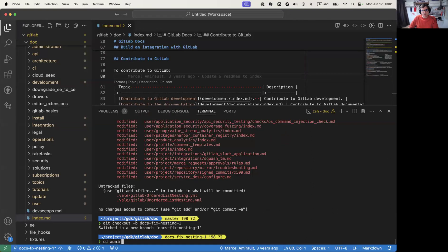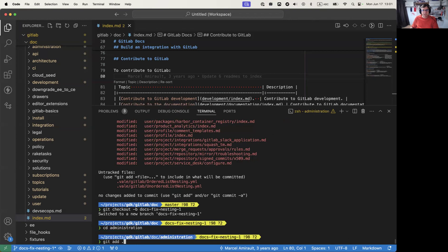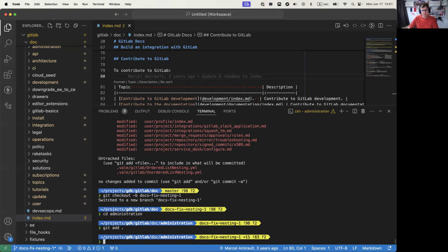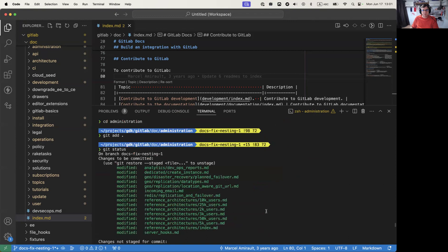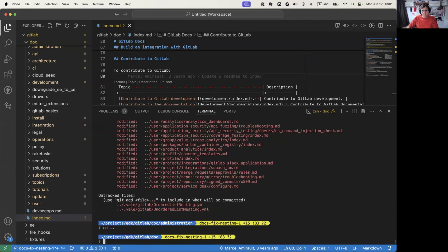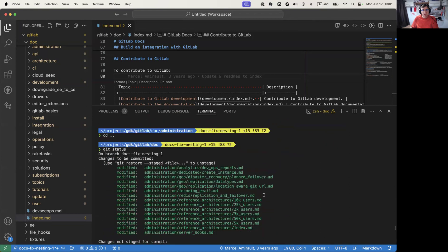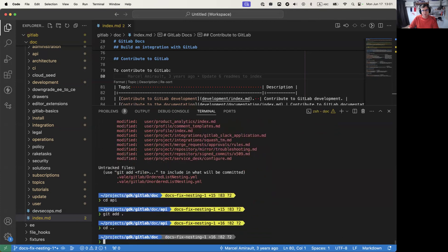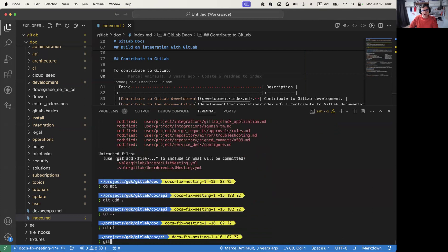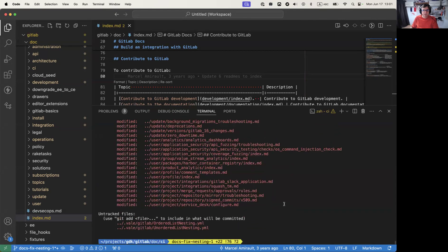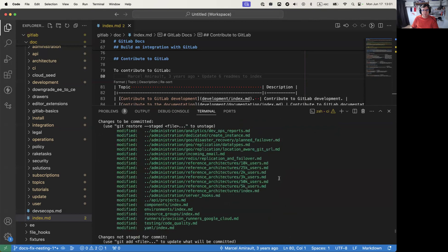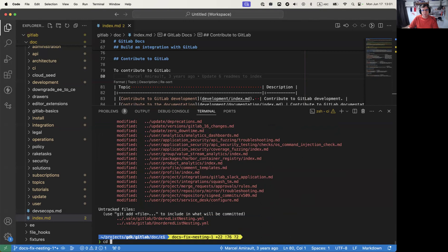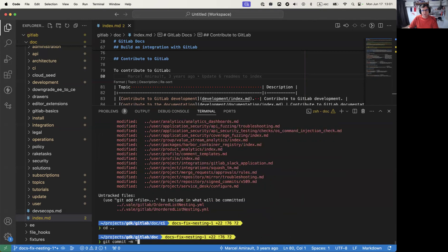The trick here is to go into the administration directory and do git add dot, and that's going to only add things in administration. Status should show that it's only administration docs. So only administration docs are now added. We also said API should be fine, so I'll go into API and add that one. Then go back and go into CI and add those. Now what does the size look like? I think that's a reasonable size for a bulk cleanup merge request. Since they're green, I can just commit right there and say 'fix list indentation in three directories.'